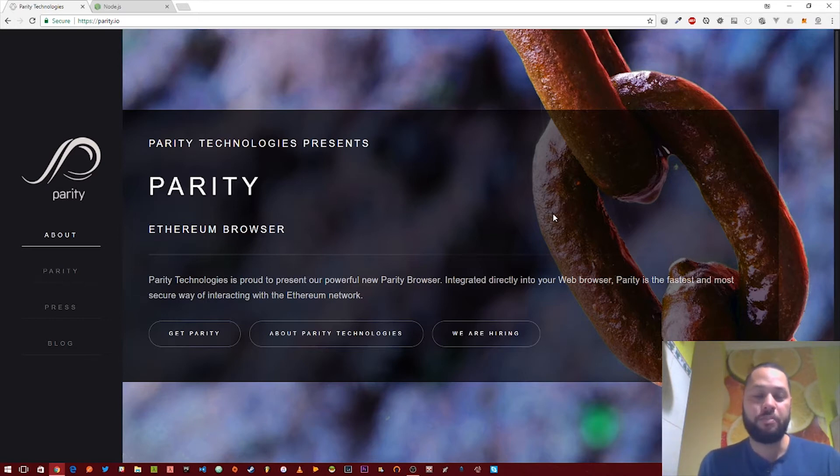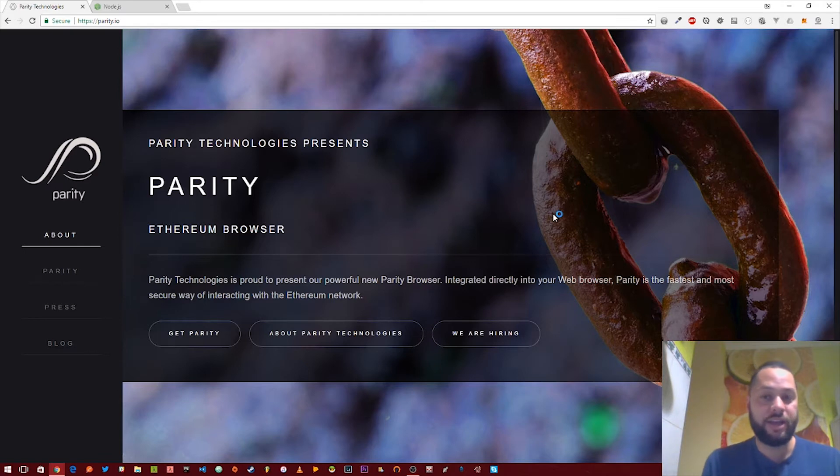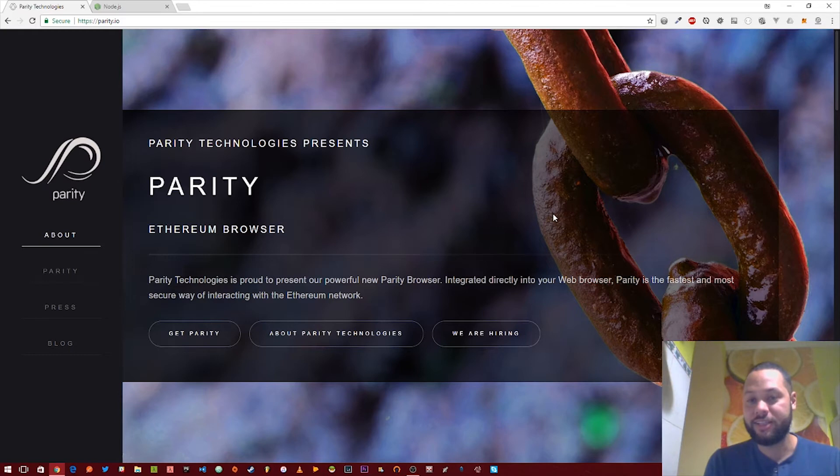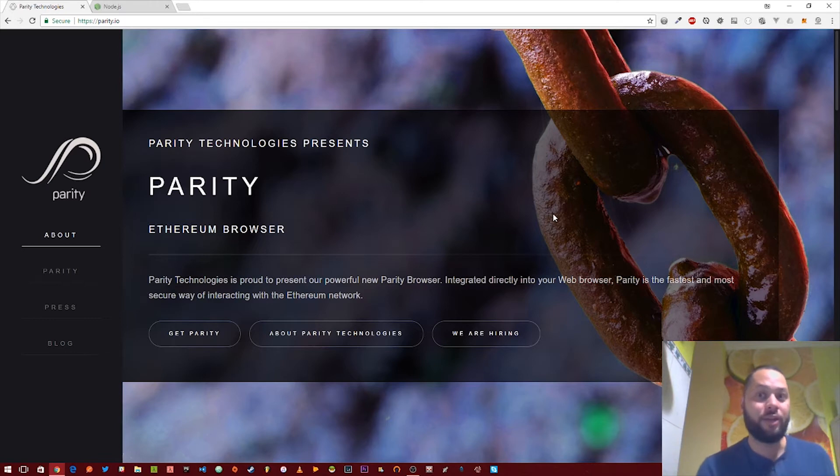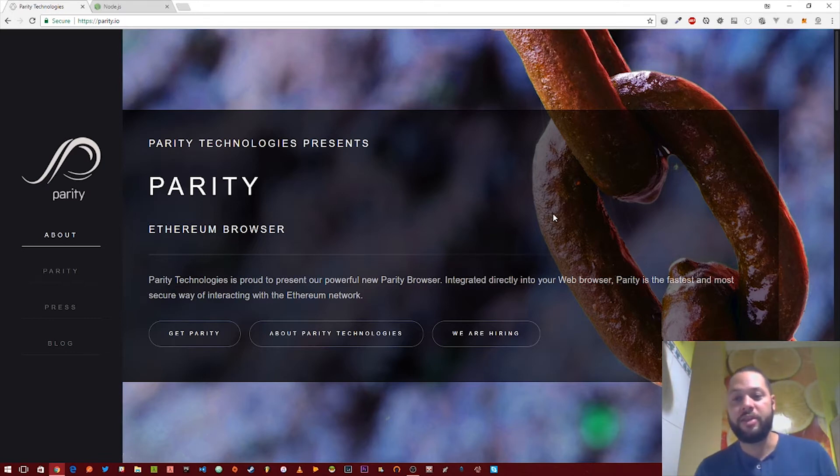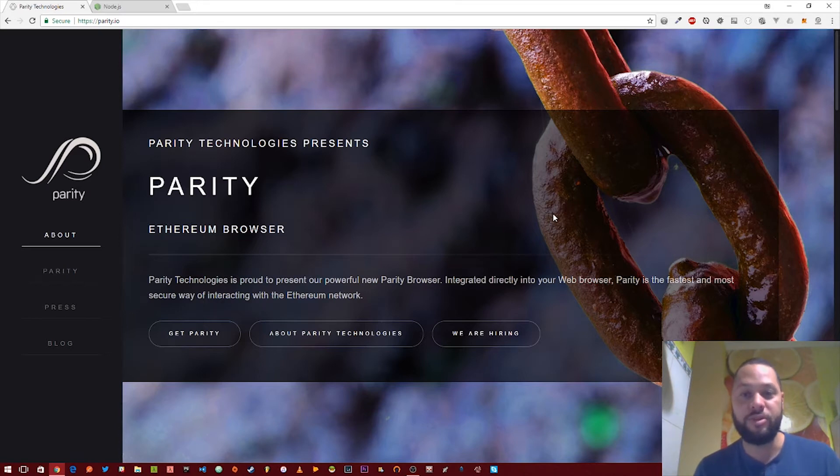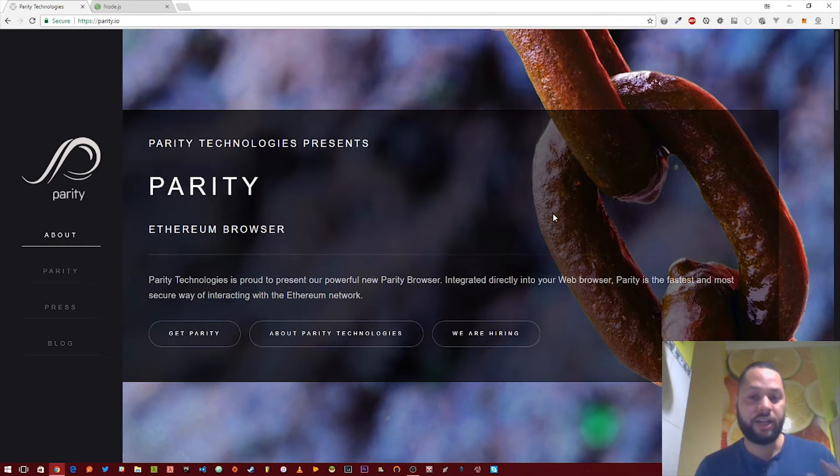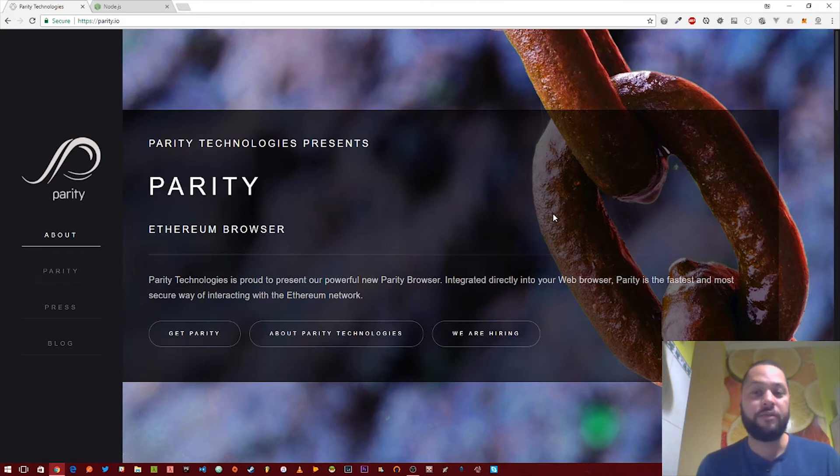Basically what you're going to use this or Geth for is if you're trying to build a decentralized application that needs to talk to the Ethereum blockchain. This is your gateway to the Ethereum blockchain. The client talks to the blockchain and then your app using the Web3 JavaScript client that we've talked about in other videos is going to connect to this client and then talk to the blockchain that way. So without further ado, let's dive right in.